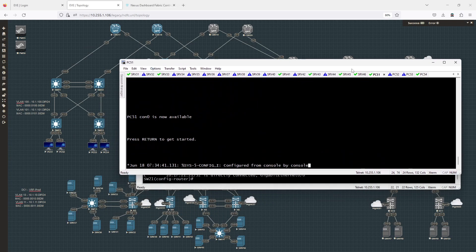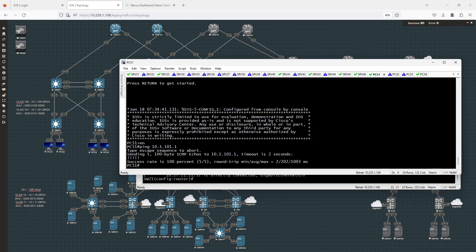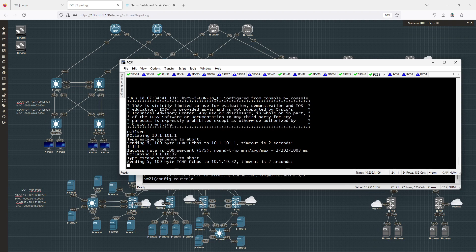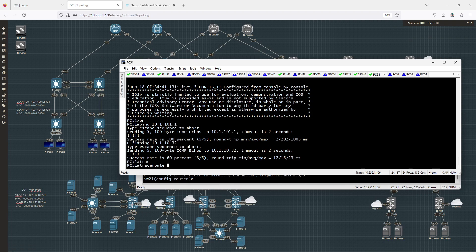Bringing over PC 51 and doing a ping to 10.1.101.1, I should be able to ping my gateway. I should also be able to ping something inside the fabric, so I'll ping 10.1.10.32. That's working — I can pass traffic, so I successfully pinged 10.1.10.32, going all the way from here through the fabric to that host.